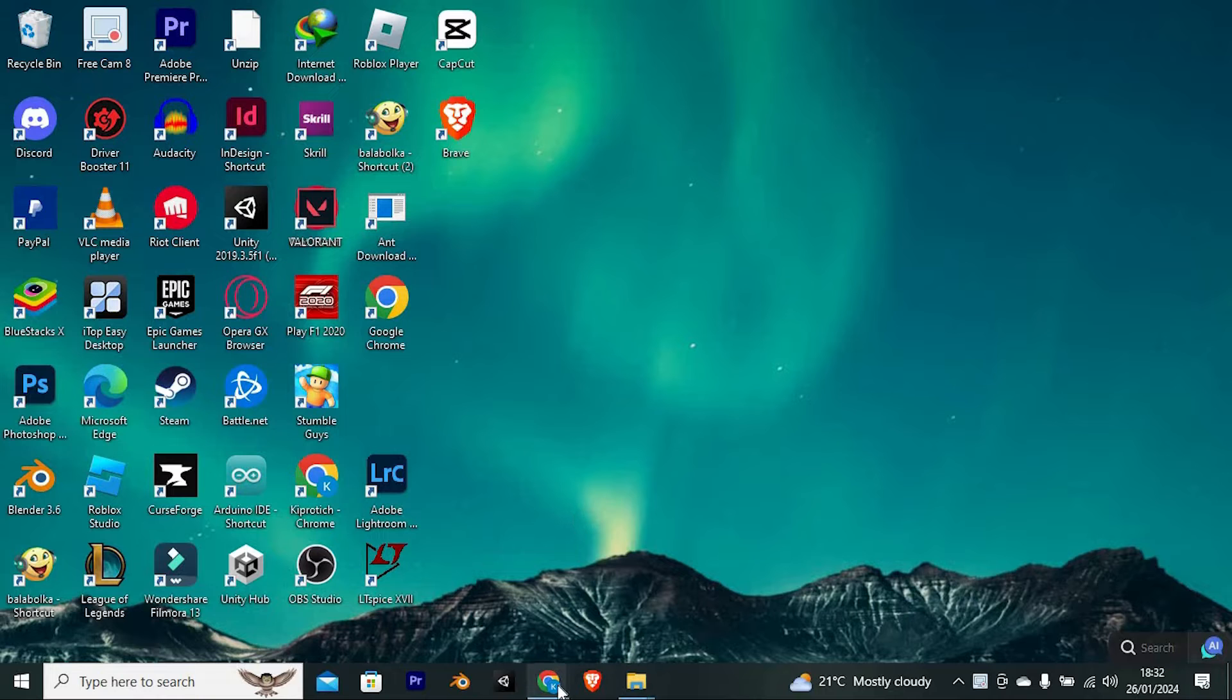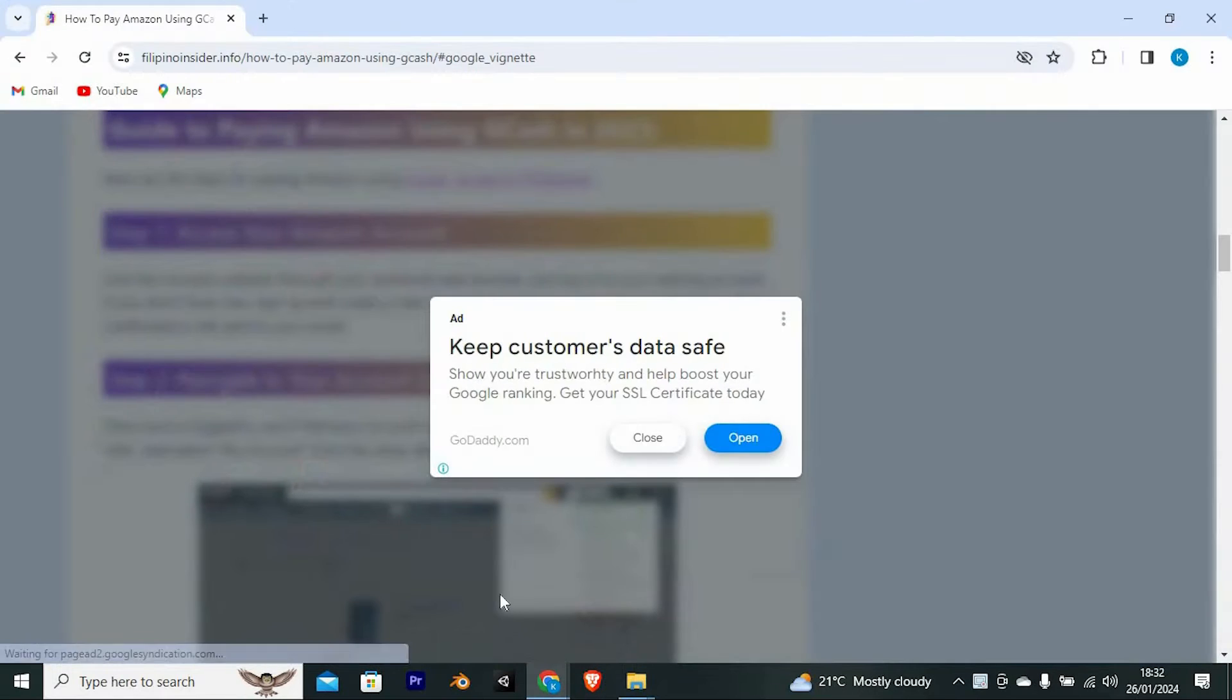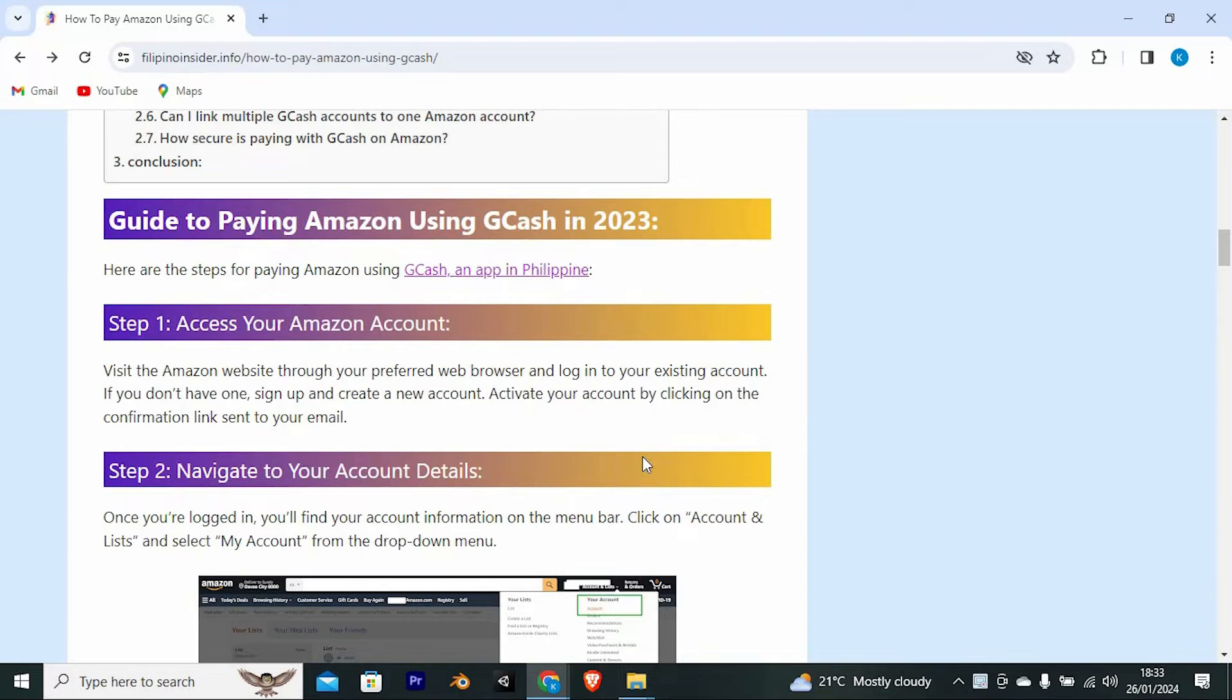Open Google Chrome or any other browser. Make sure that you have an Amazon account. First, we need to access our Amazon account.